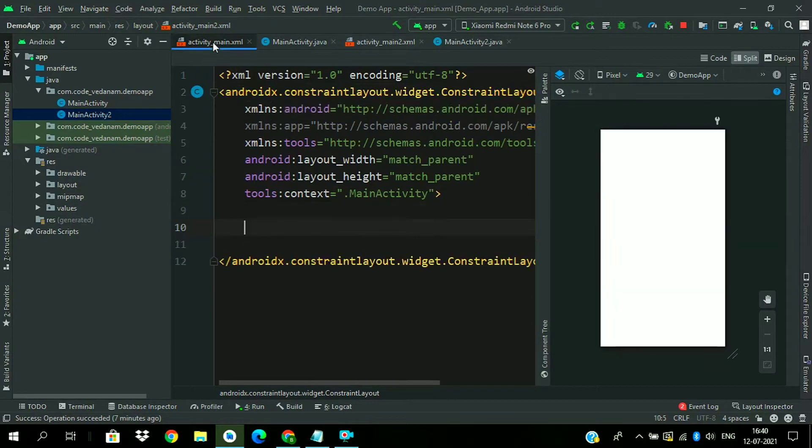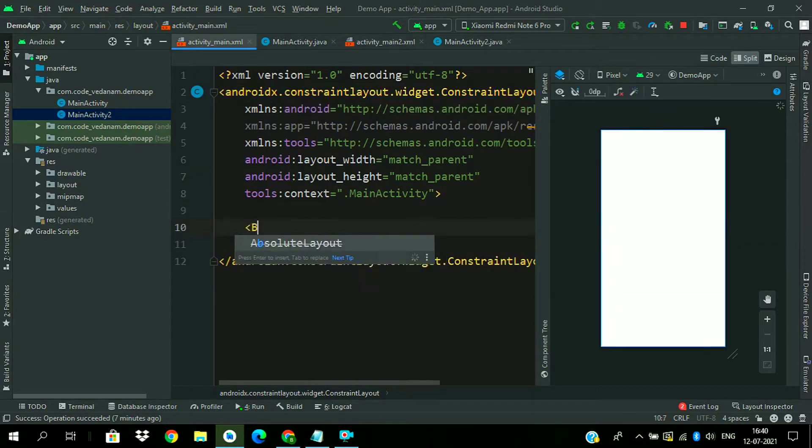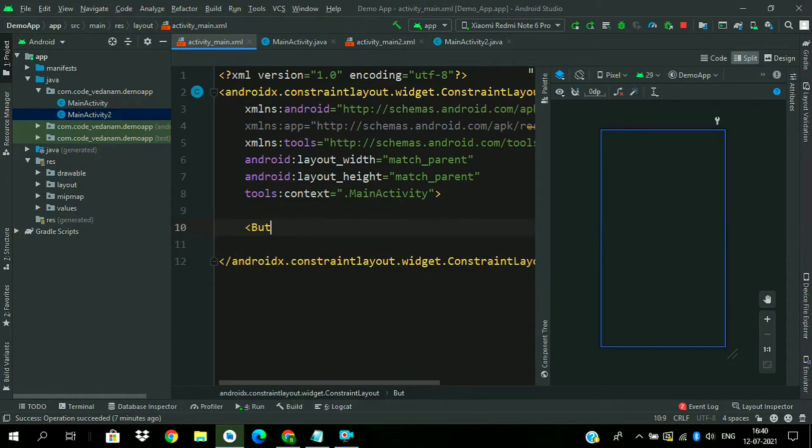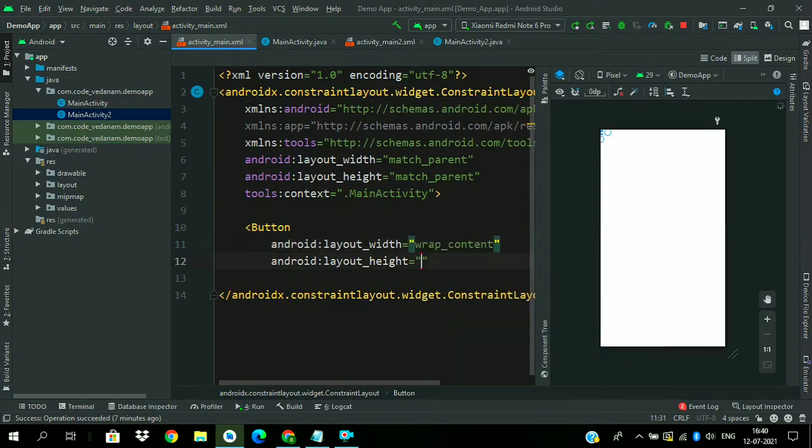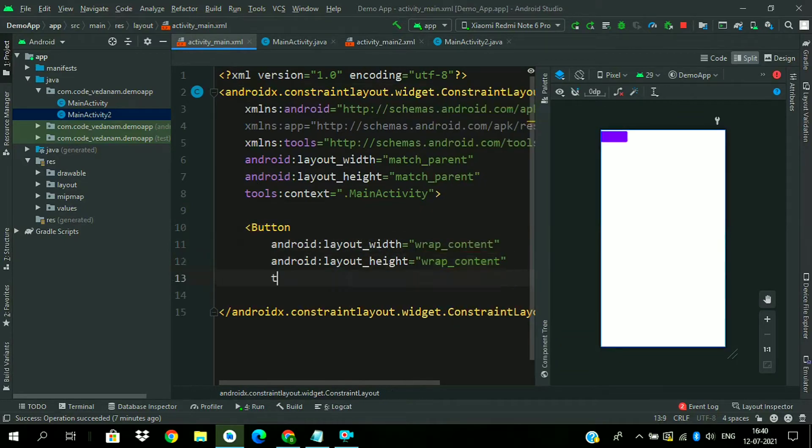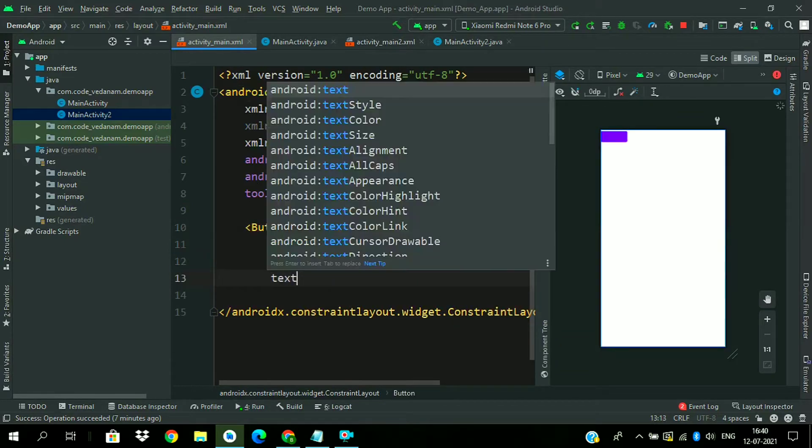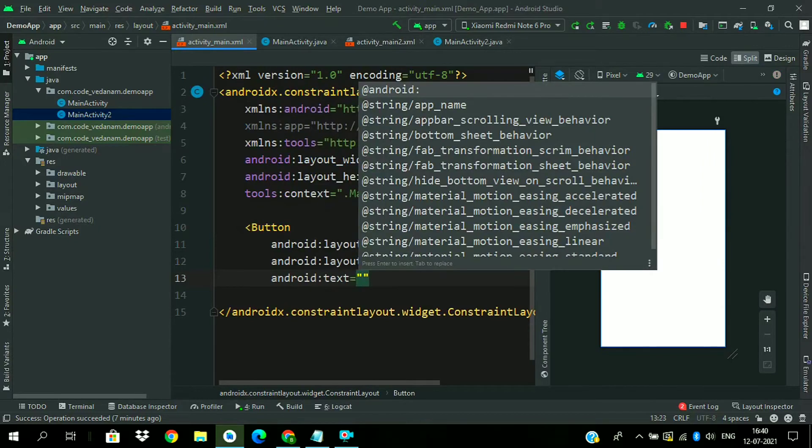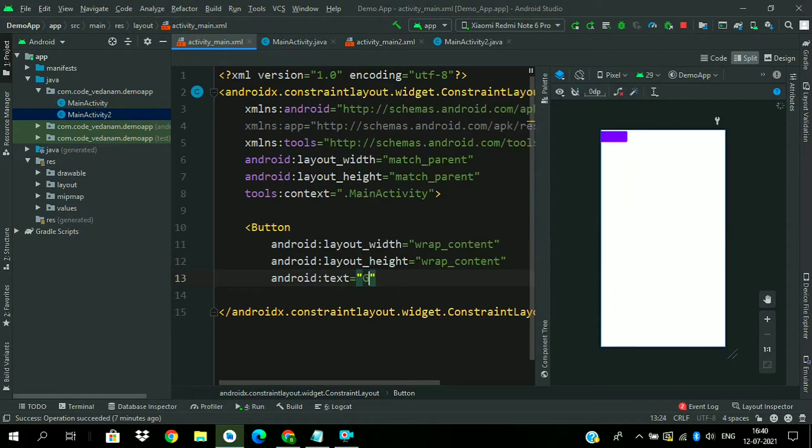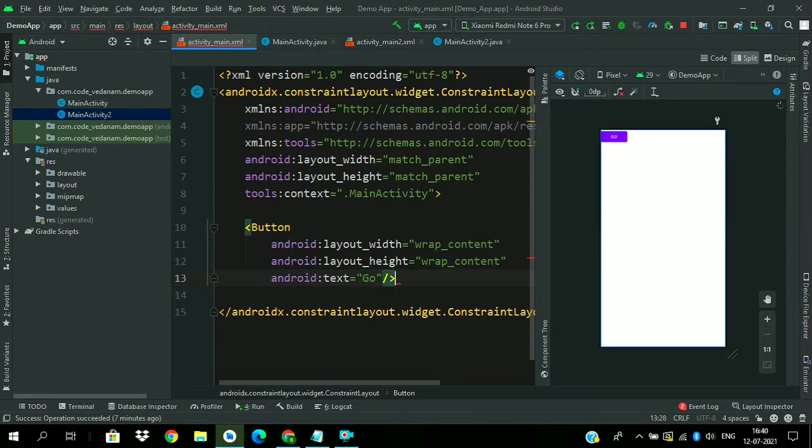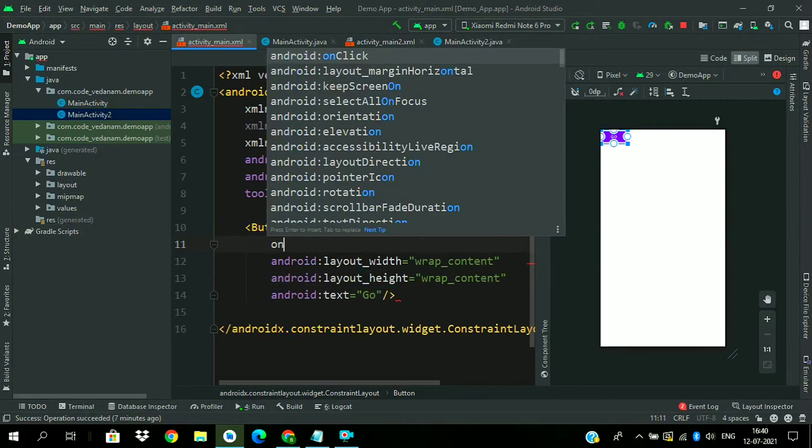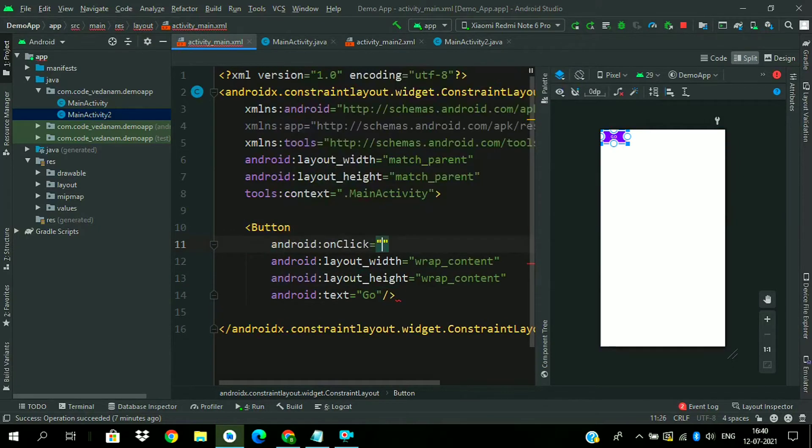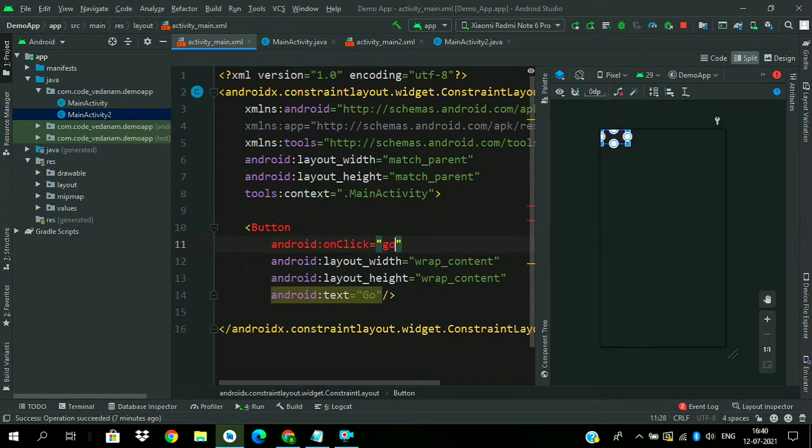Now go to main activity, add a button with height and width of wrap content and text as go. Now we will create an onClick method. OnClick, rename the method.